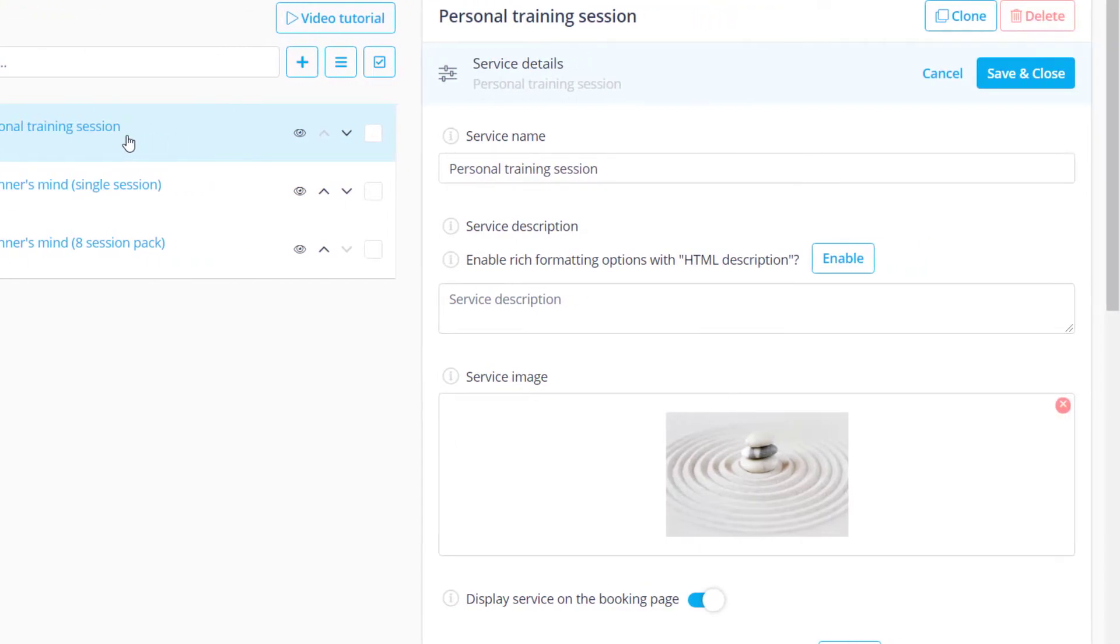The service details section contains the main information about the service such as its name, description and image.